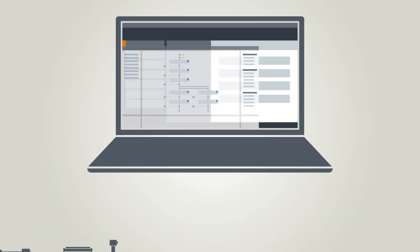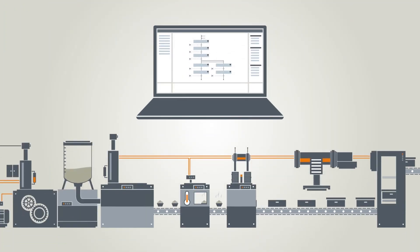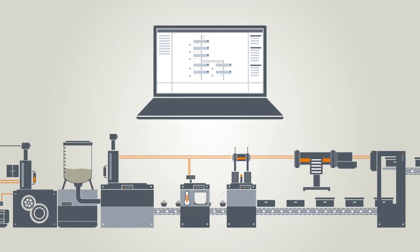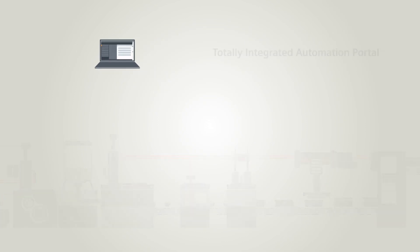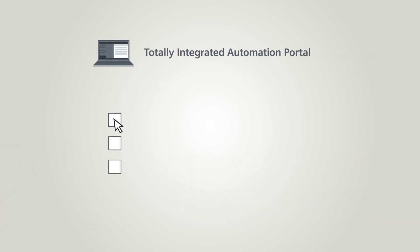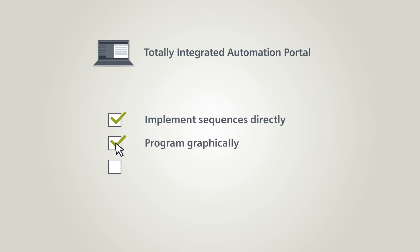With the programming in GRAPH, you can implement the routine in your plant directly, one-to-one in sequences. Graphical programming always provides you with a good overview and thus, you can easily and quickly locate faults on the HMI.